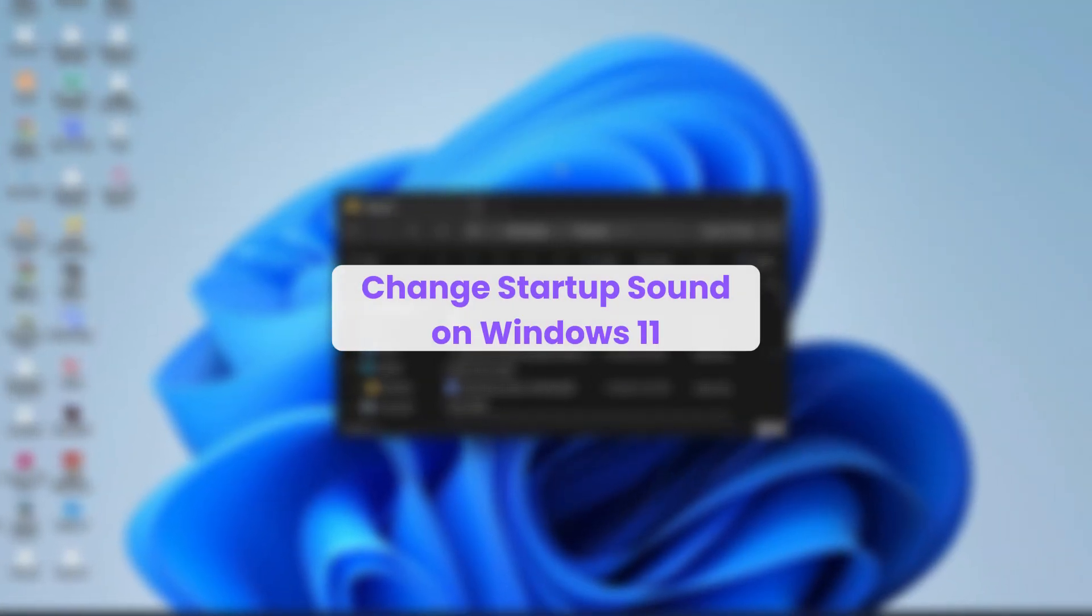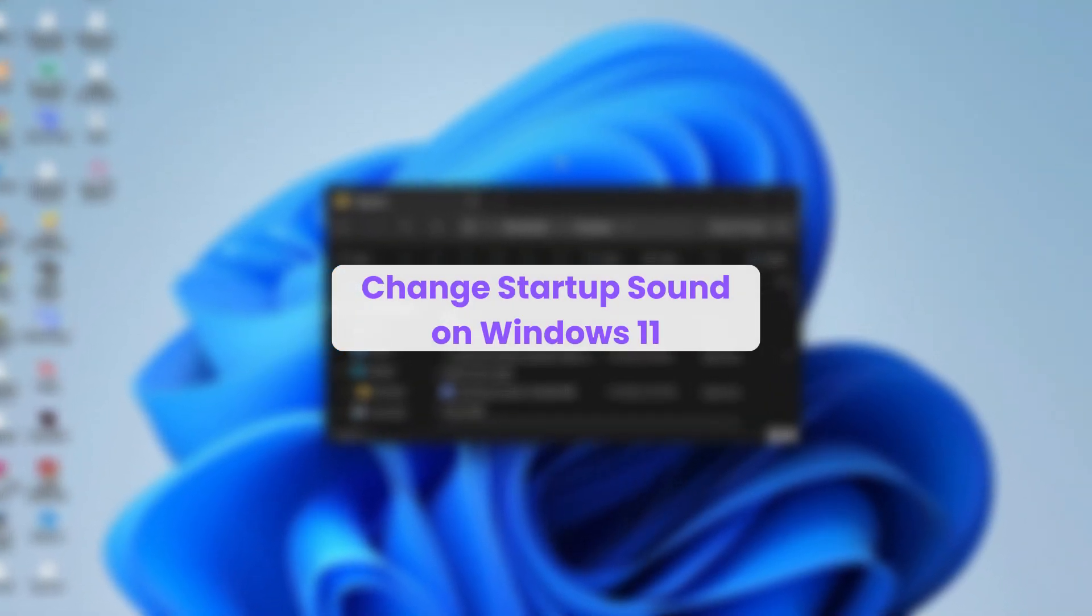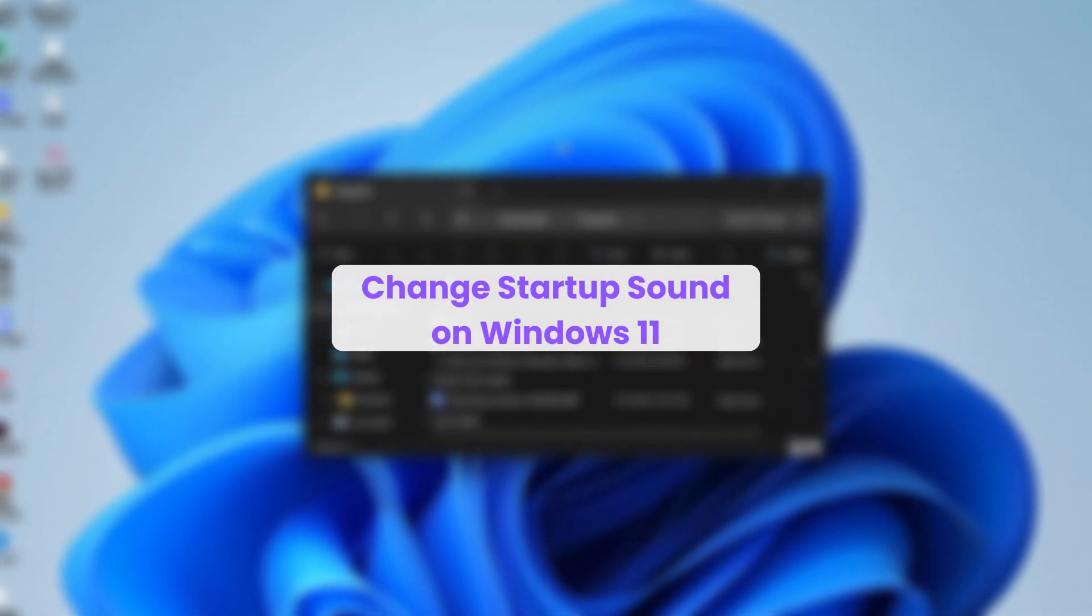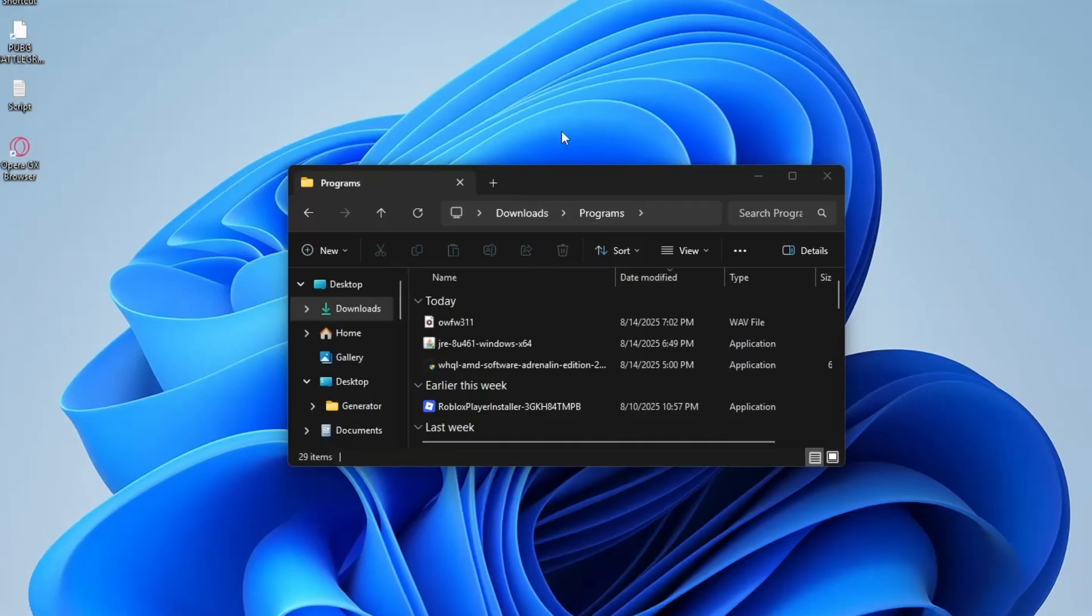Hello everyone. In this video, I will show you how to change the startup sound in Windows 11.